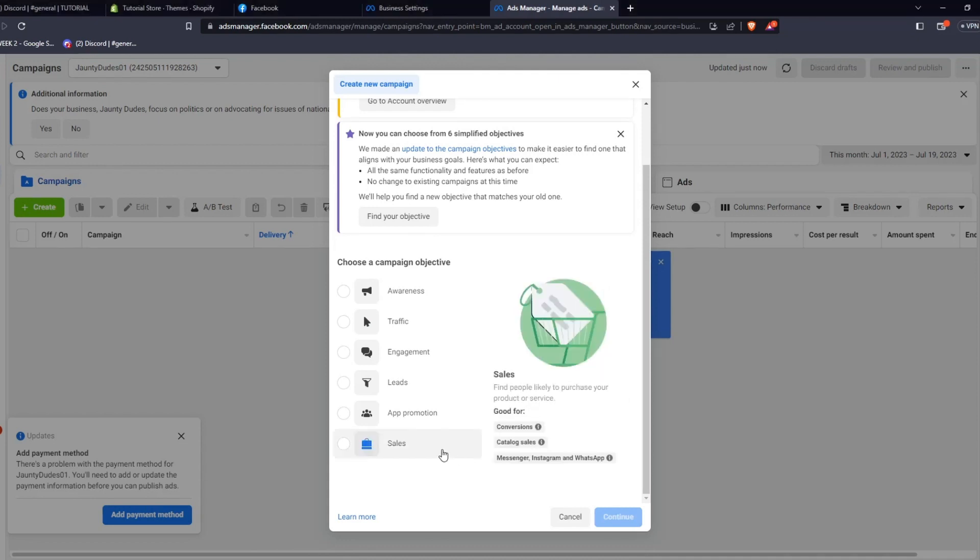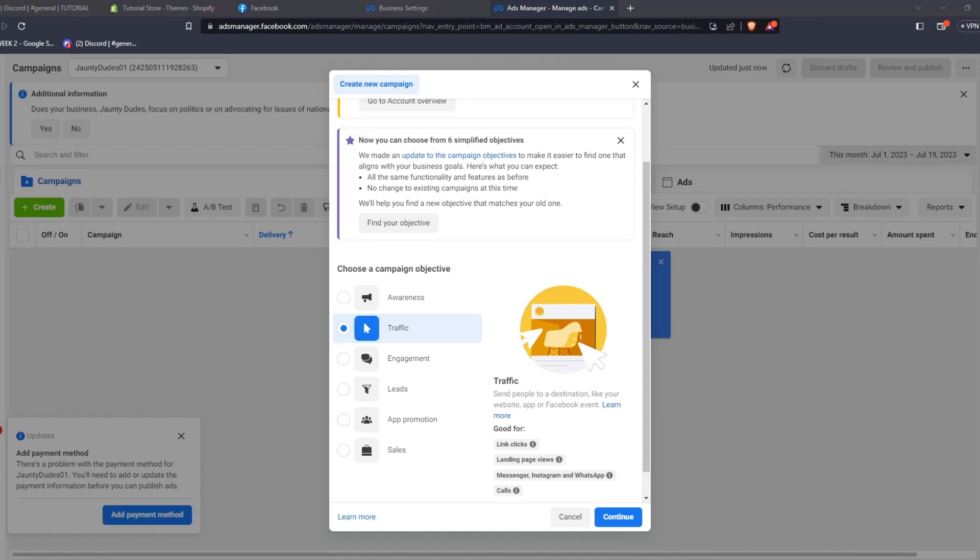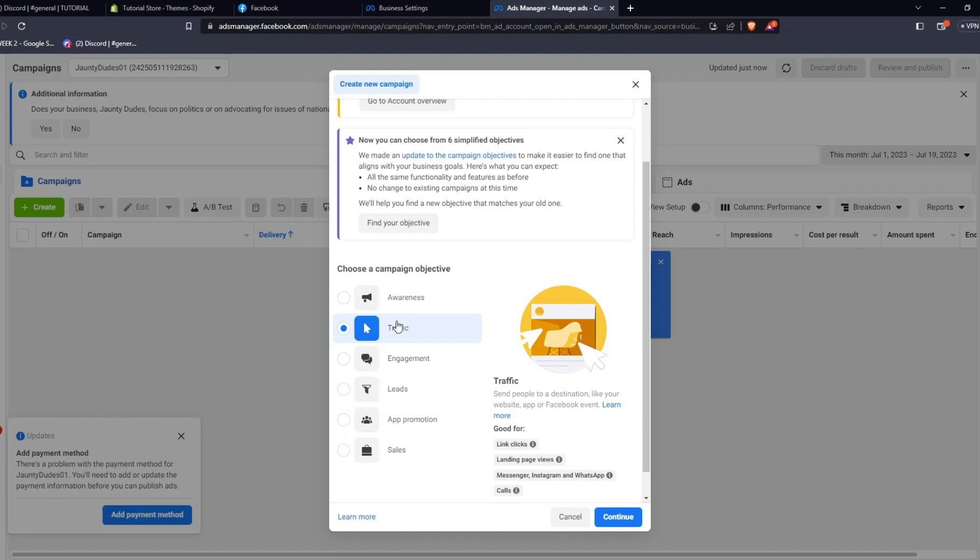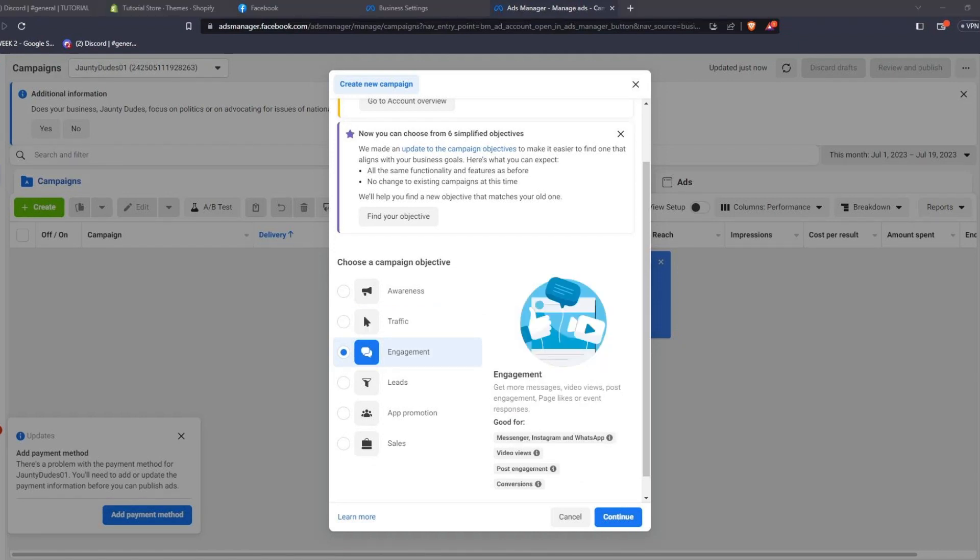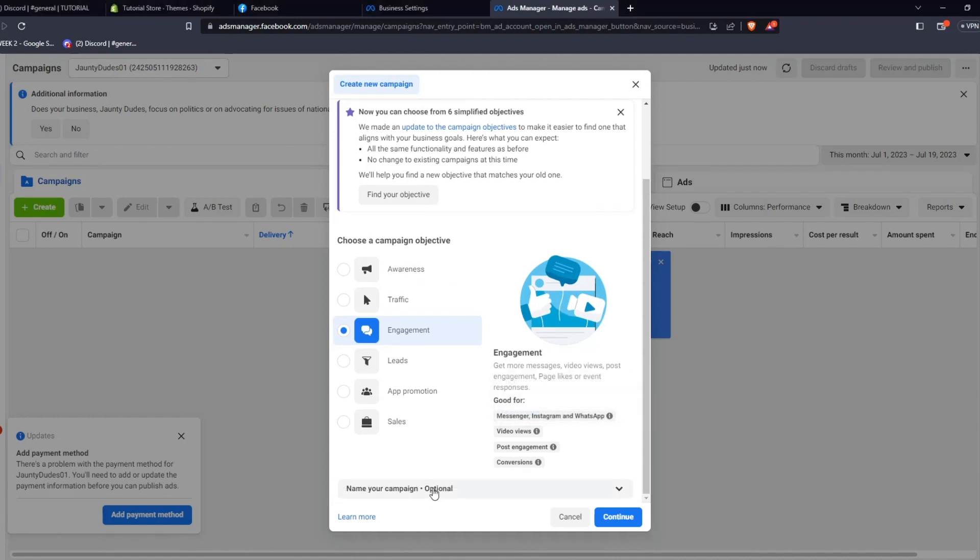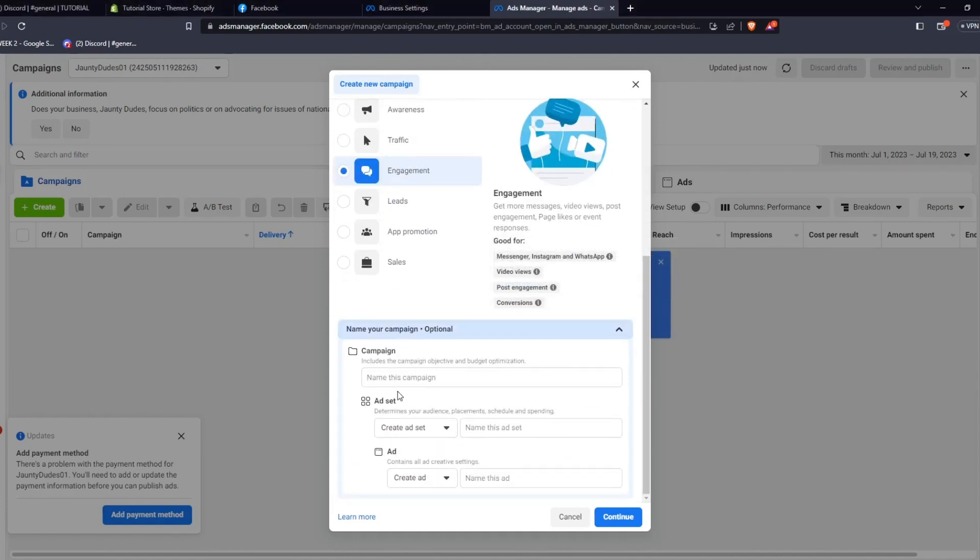you can see what the objective is trying to aim for. For example, we can choose Traffic to send people to a destination like our website, app, or Facebook event. Meta also gives recommendations for what this campaign objective is good for. Another option is to choose to boost engagement for your ad campaign. This is useful to get more messages, boost your video views, post engagement, and create more page likes or event responses.